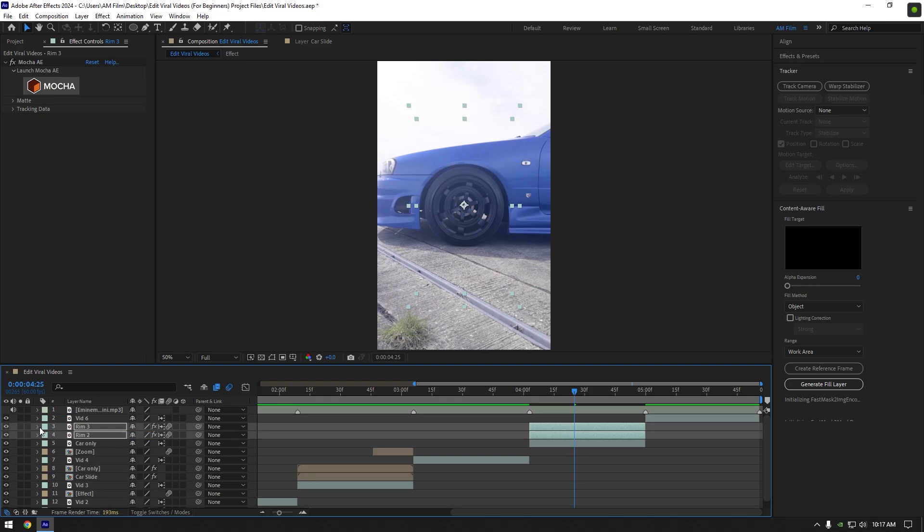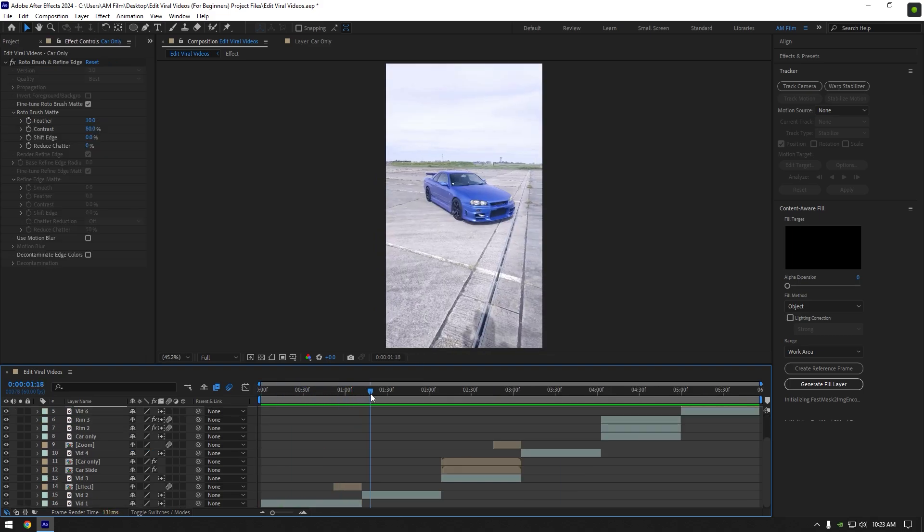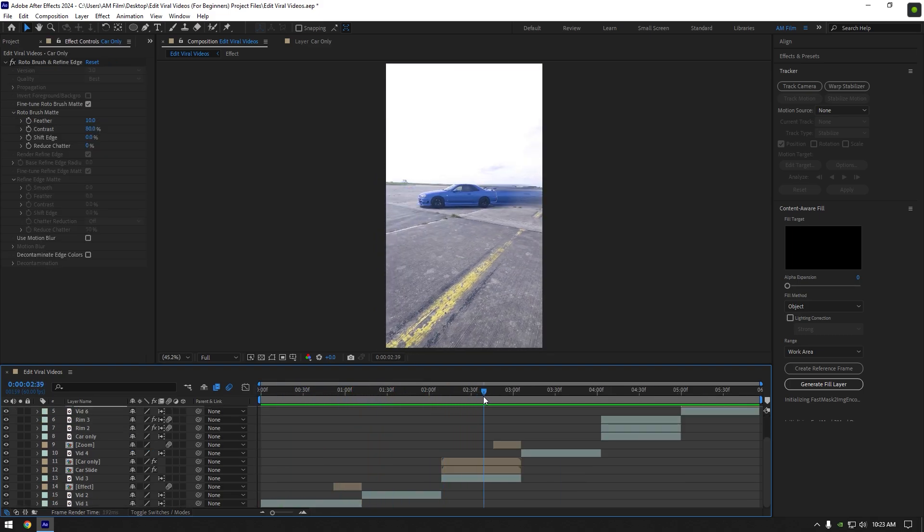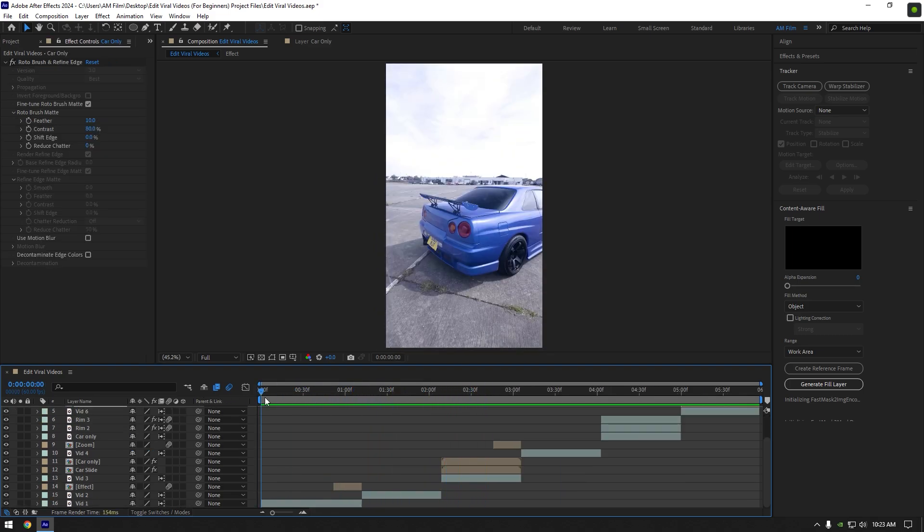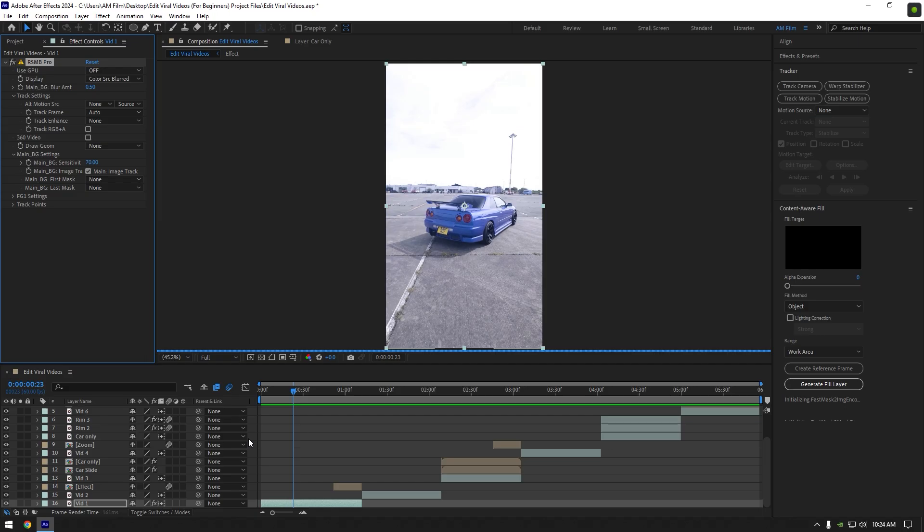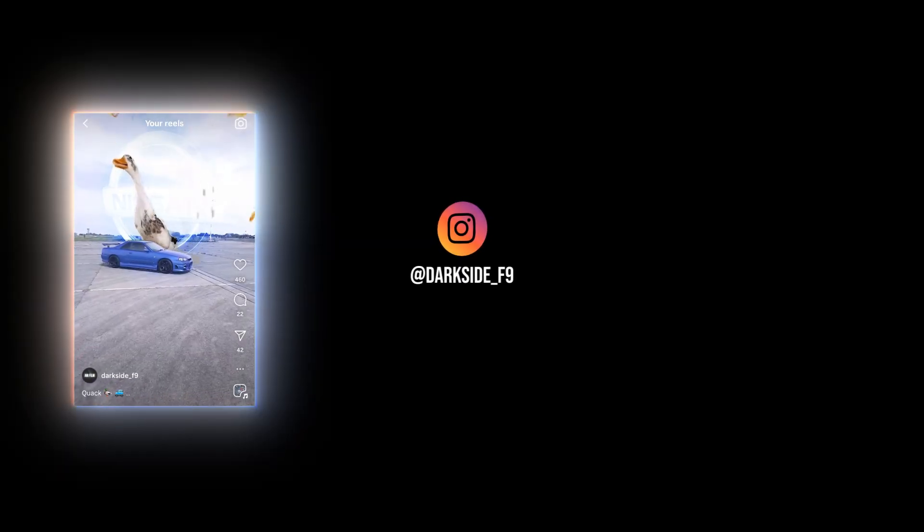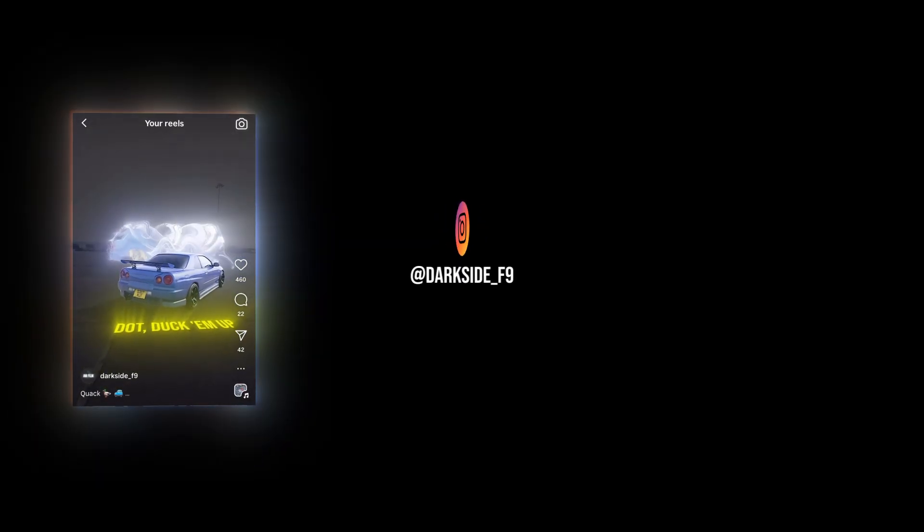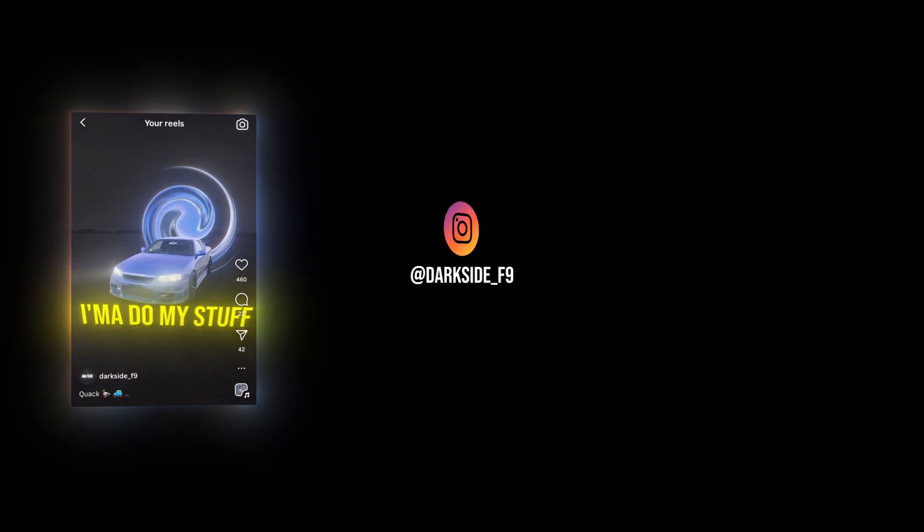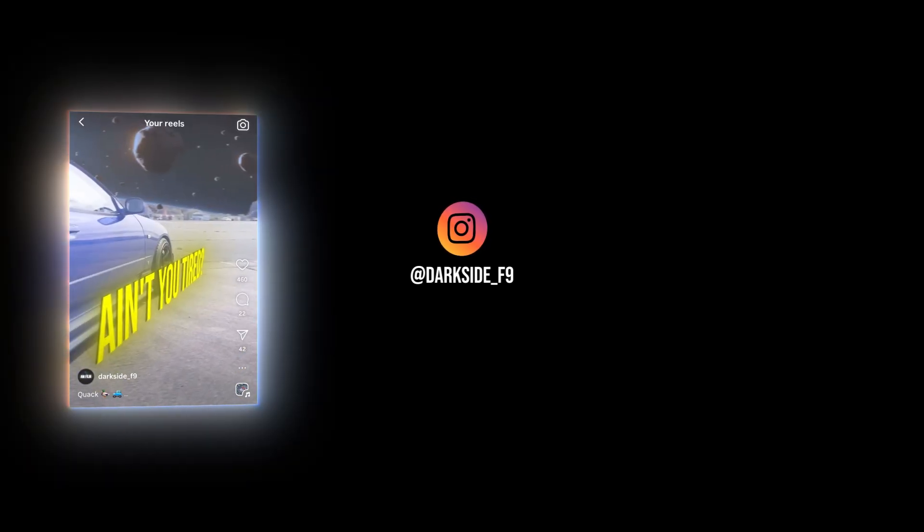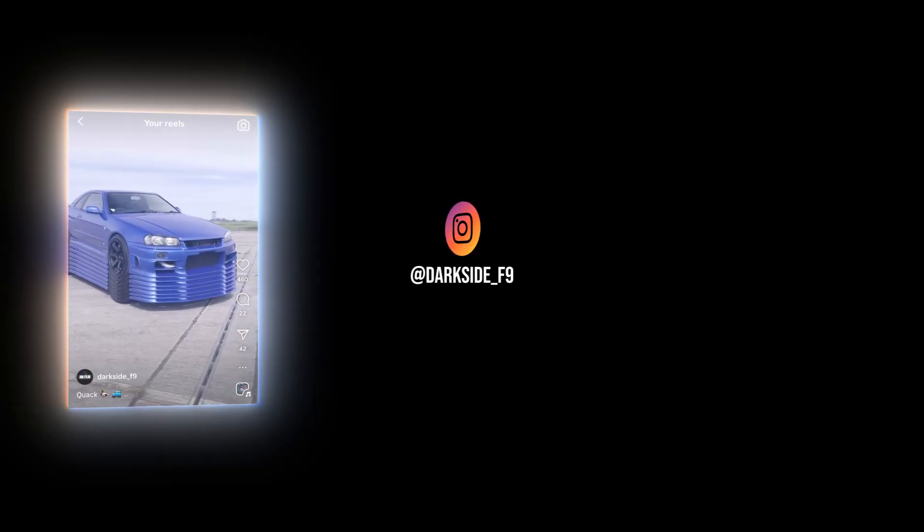Lastly, once you finished editing, add motion blur on your clips. Use CC force motion blur as the free version. If you have RSMB Pro, use RSMB. If not, I will gift it to you once AM film hits 10,000 subscribers. I hope this very basic video was helpful to you as a beginner. I've also left a link in description of the project files, download them and practice in editing. Thanks for watching and like the video please.